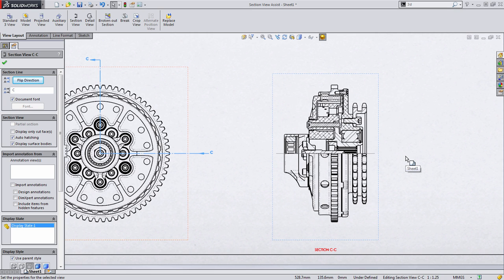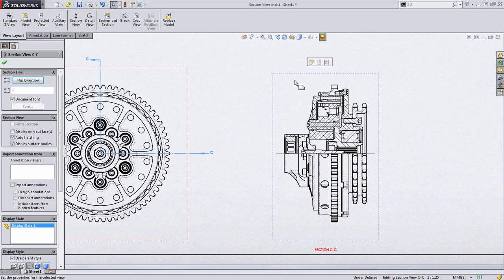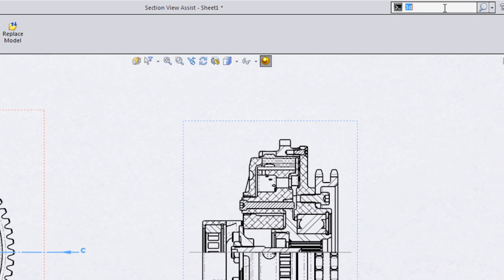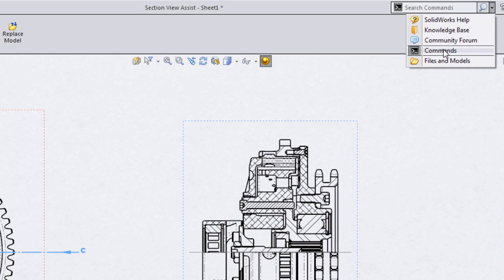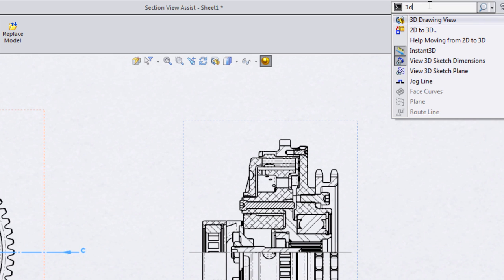We've created the half section view, which is a great way to show the relationship between both internal features and components and external features and components. But what I want to do is show something very powerful inside of SolidWorks, and it's called 3D Drawing View. You can select any view, and I have this button on my heads-up display. But if this button doesn't exist in your interface, you could always go up into the upper right-hand corner to Command Search and start typing in the name of a command. In this case, we're just going to type 3D Drawing View.